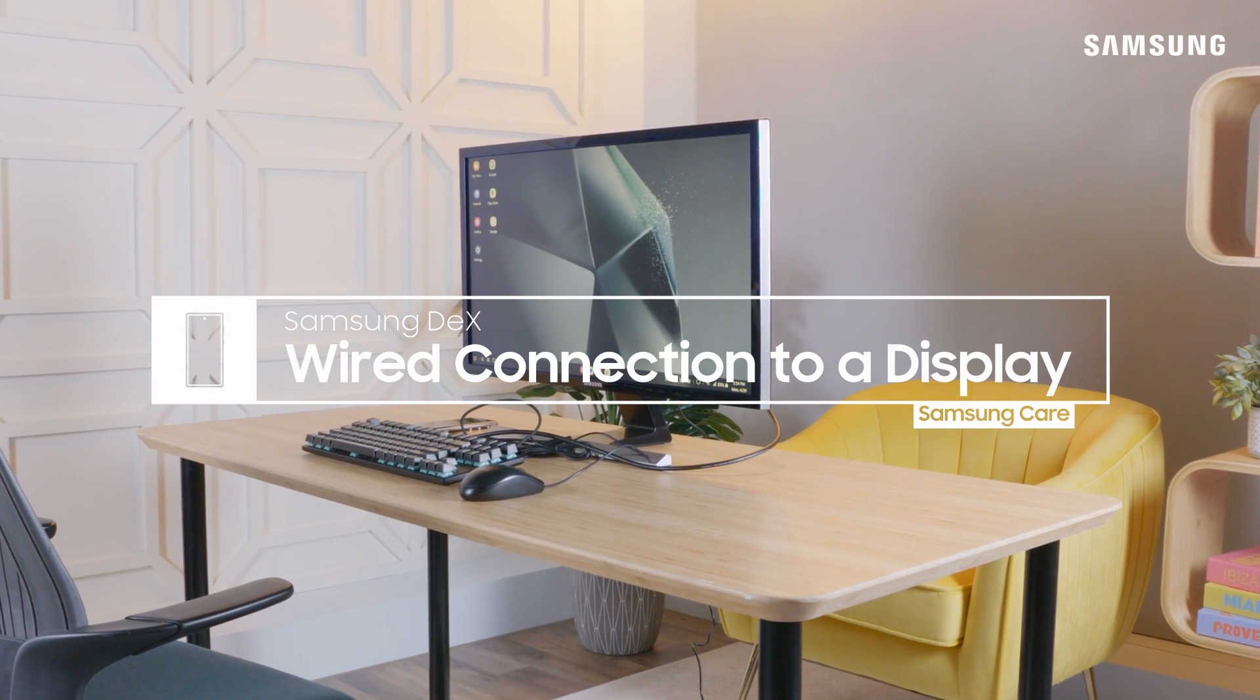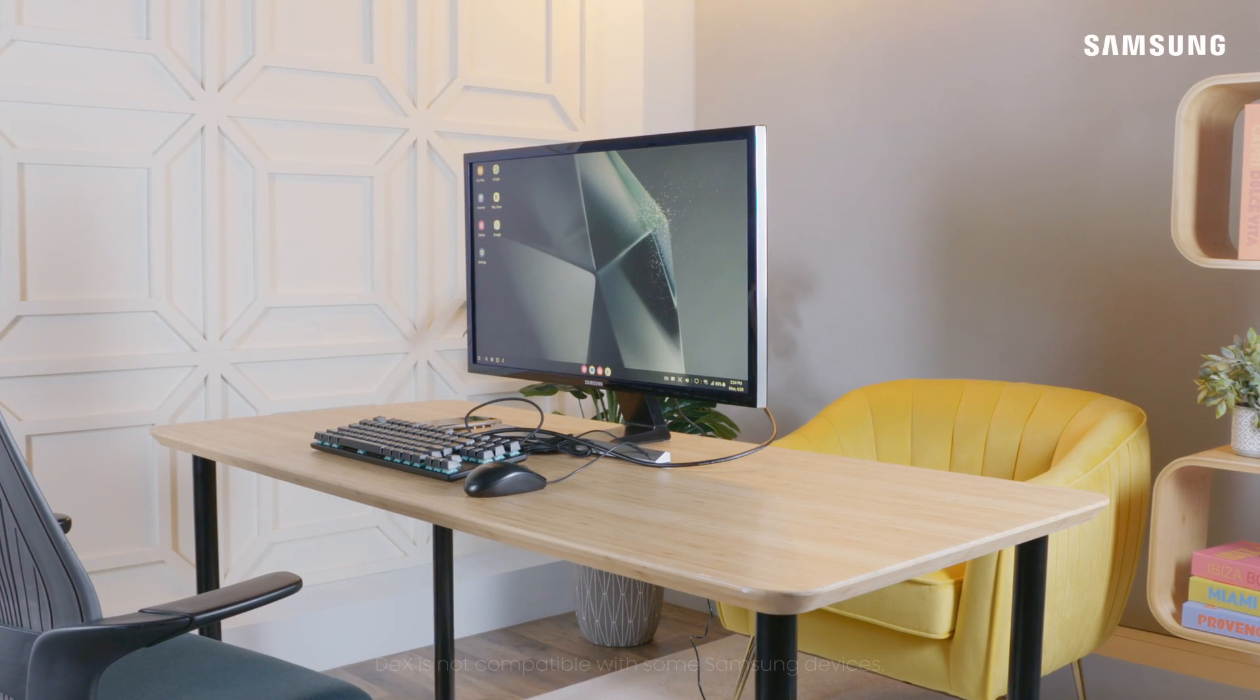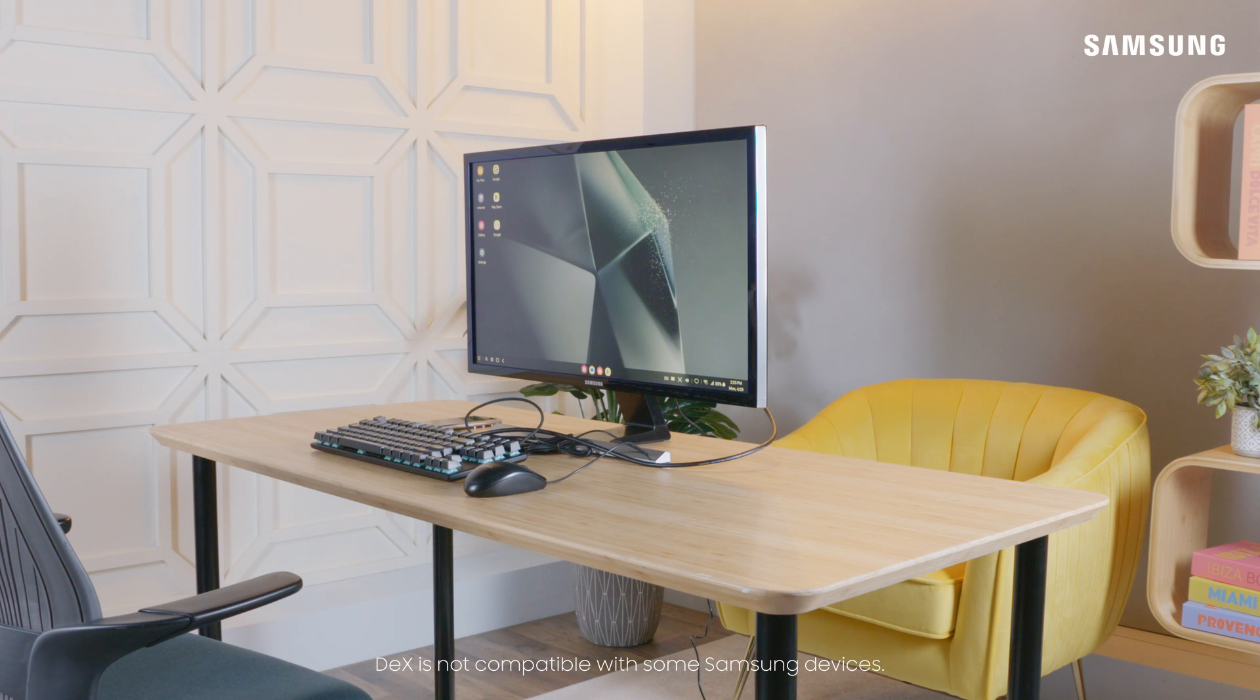With DeX on Samsung Galaxy, you can create a virtual computer desktop, making it even easier to be productive.